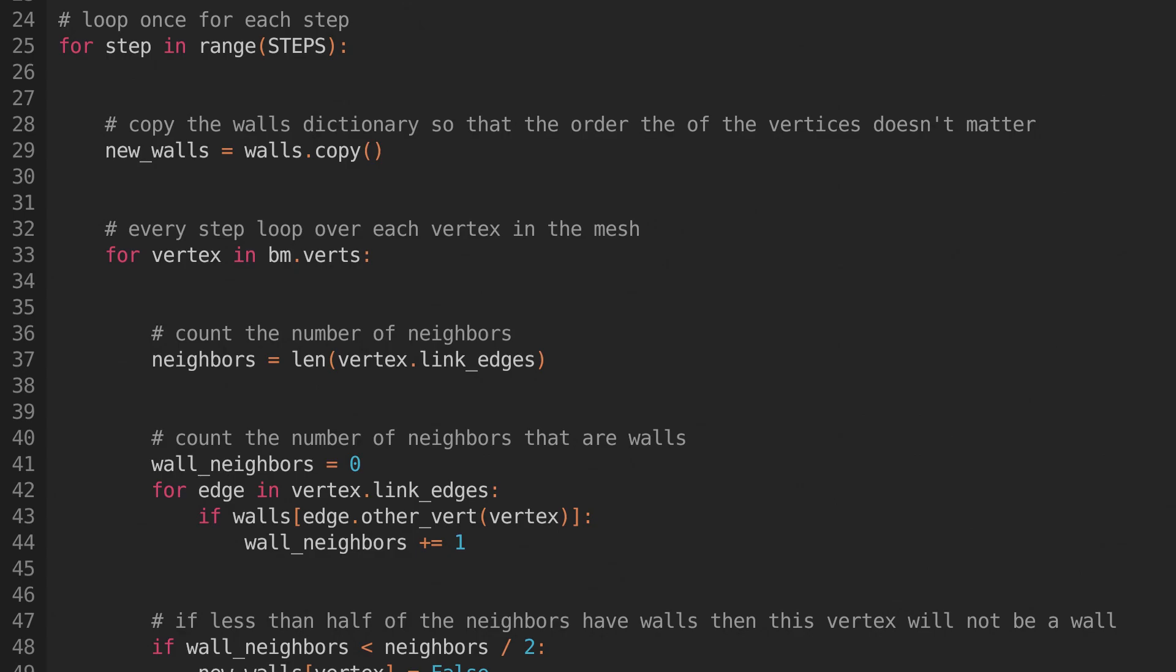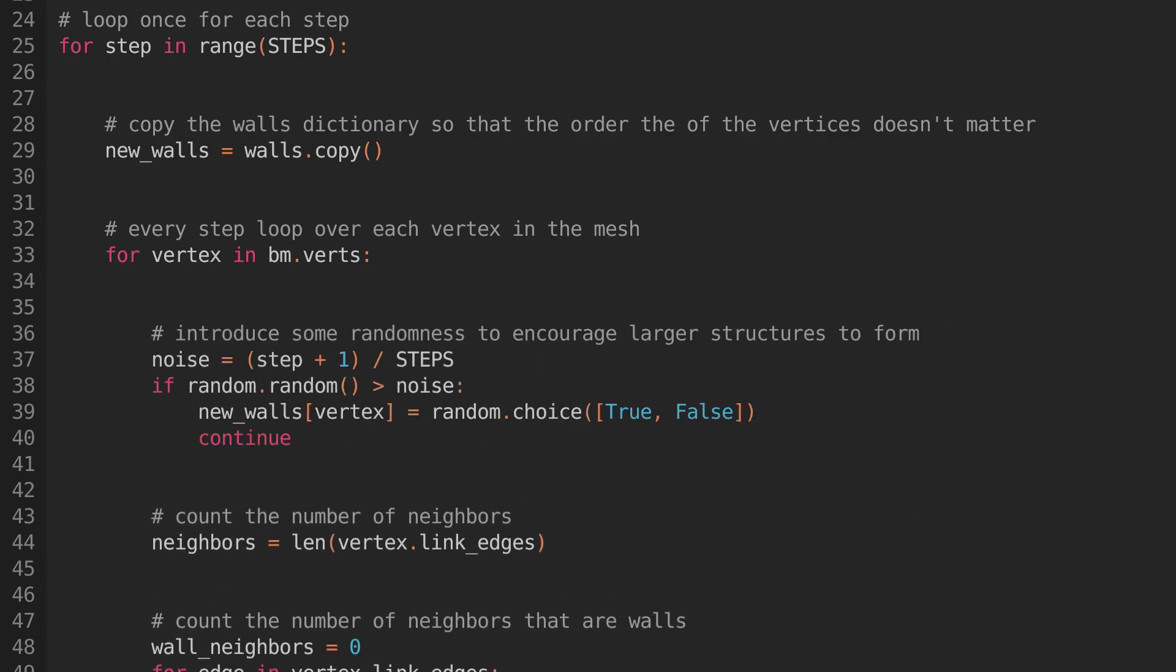Let's add that into our script now. When we are iterating over our vertices, just before we count the number of neighbors, we'll generate a random number. And if that number is higher than our current progress through the steps loop, then we'll set the vertex randomly, and skip running our rules on it. This way, we'll reduce the amount of randomness as we go. That's the script finished now.